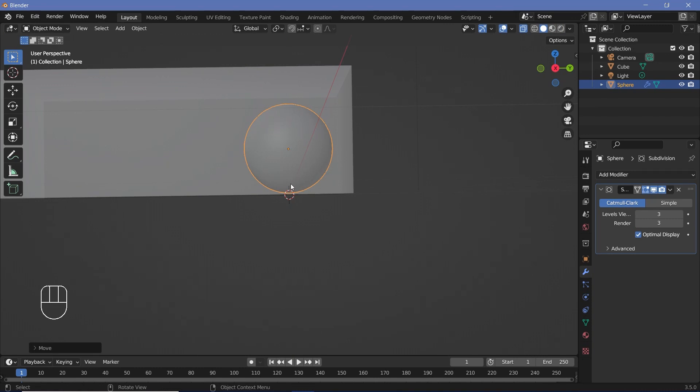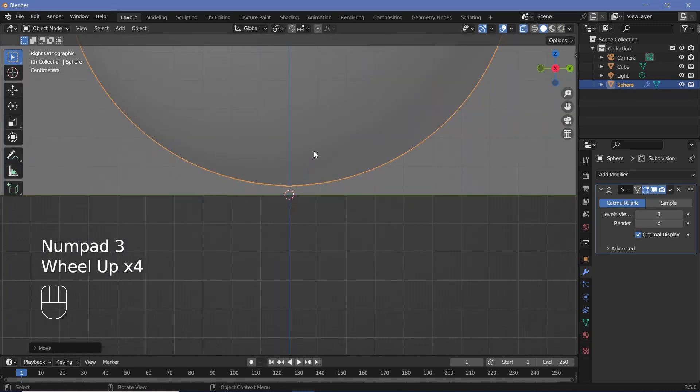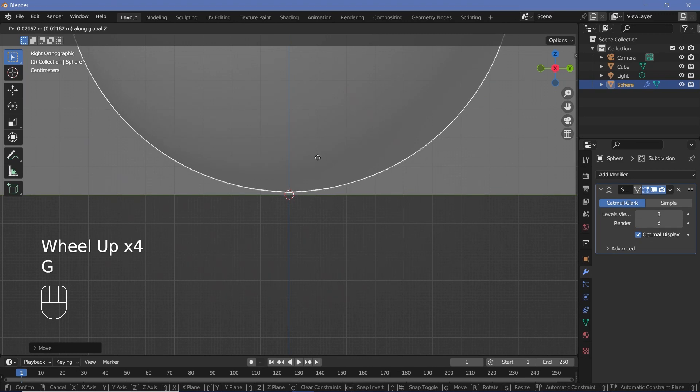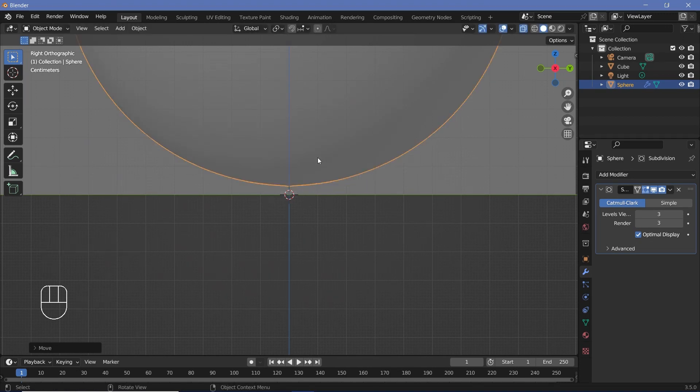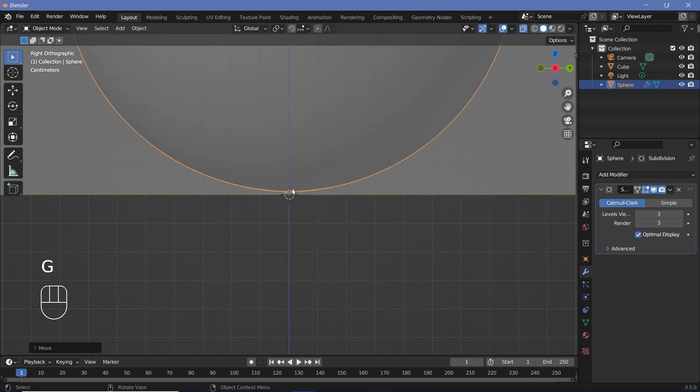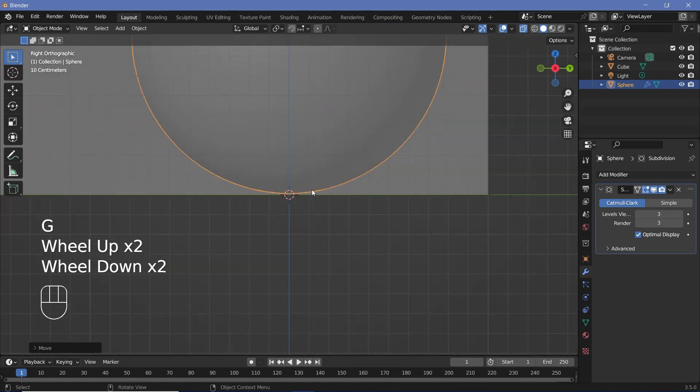To make sure that it's perfectly on the floor, you can press 3 to go into the side view and just zoom in. Of course, you could have pressed Control to snap it to grid, but we don't want it to be perfectly on the ground. We just want it to be hovering slightly above the ground.